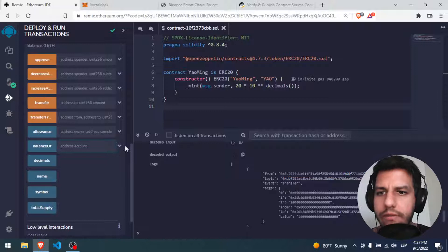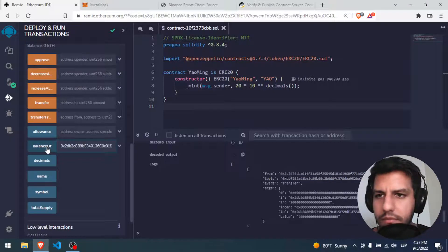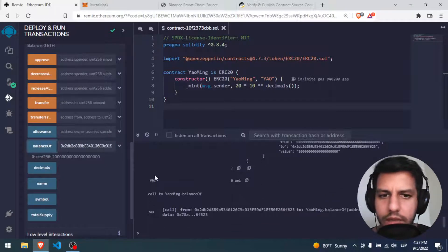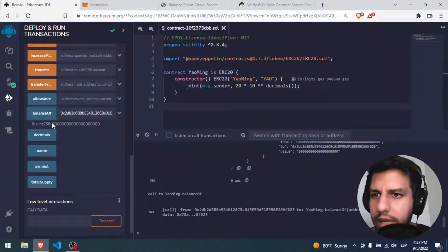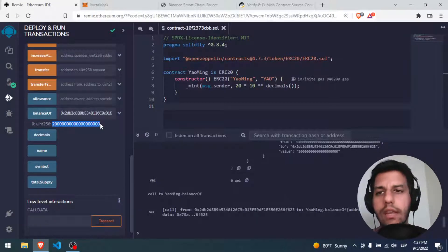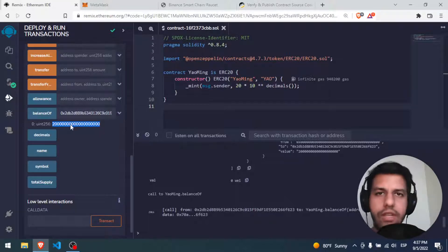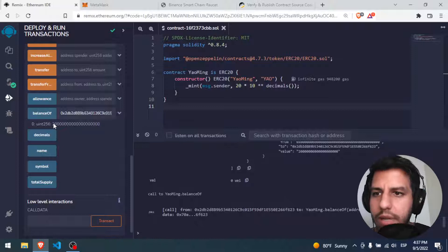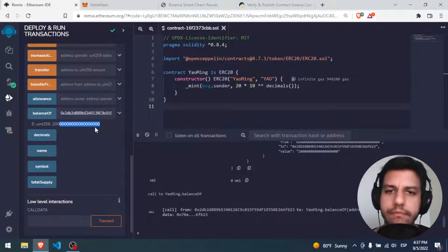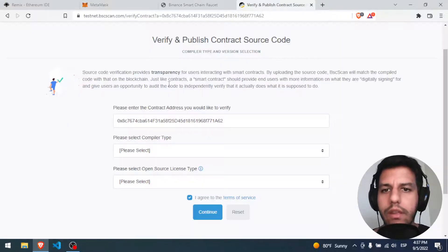For example, balance of — I put my address here. Right now Remix is asking the blockchain: hey, what is the balance of this address? And the blockchain responds. The balance is 2 with 18 decimals. That is my wallet.